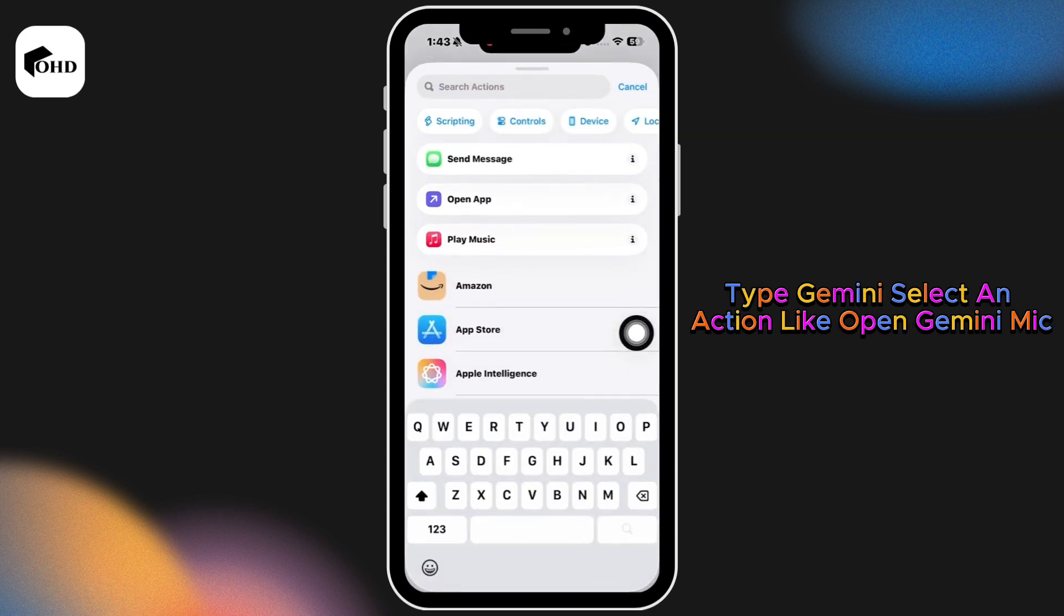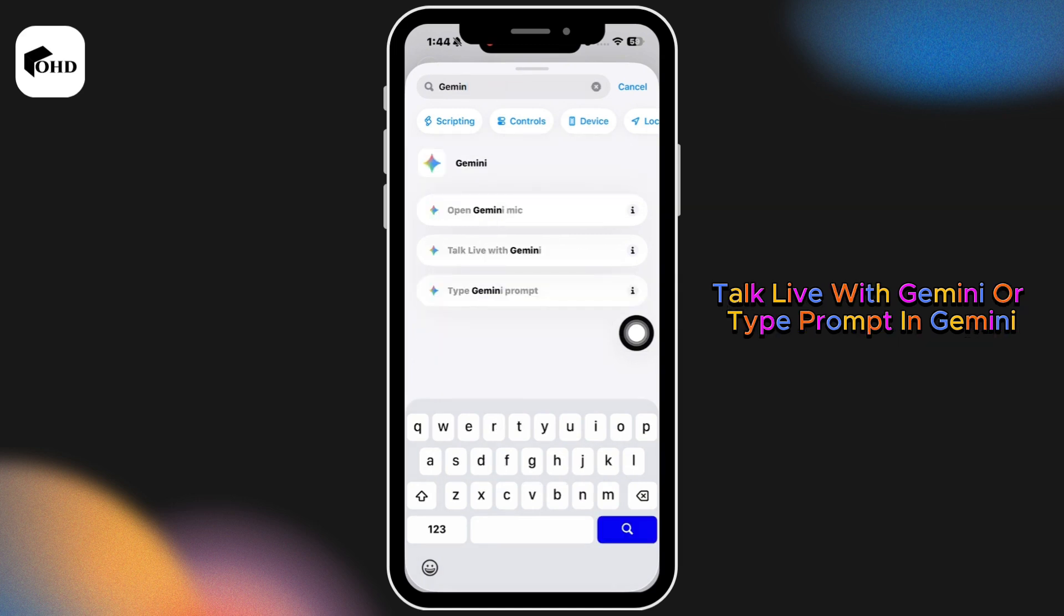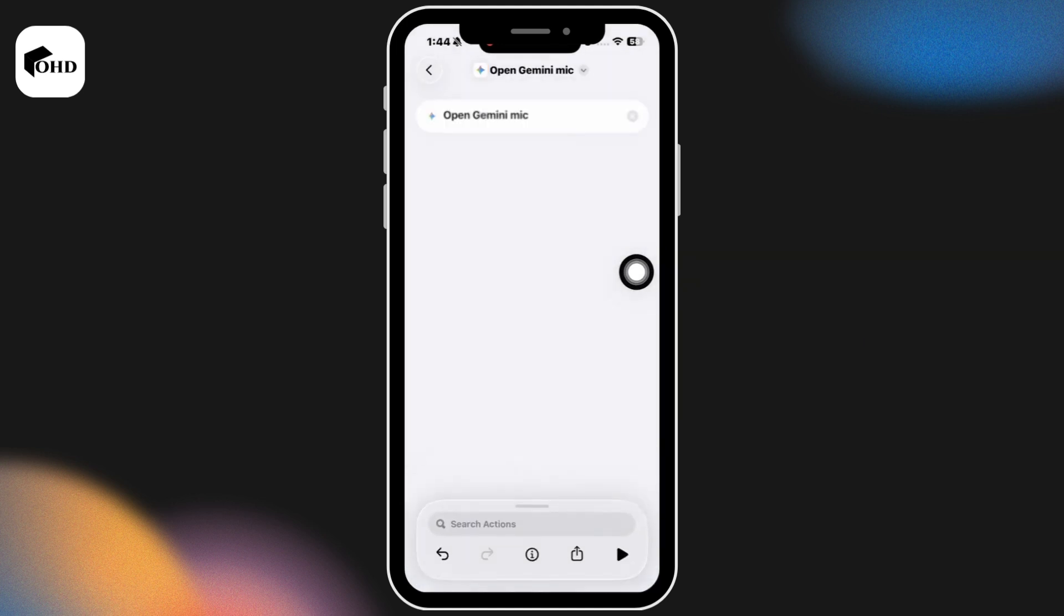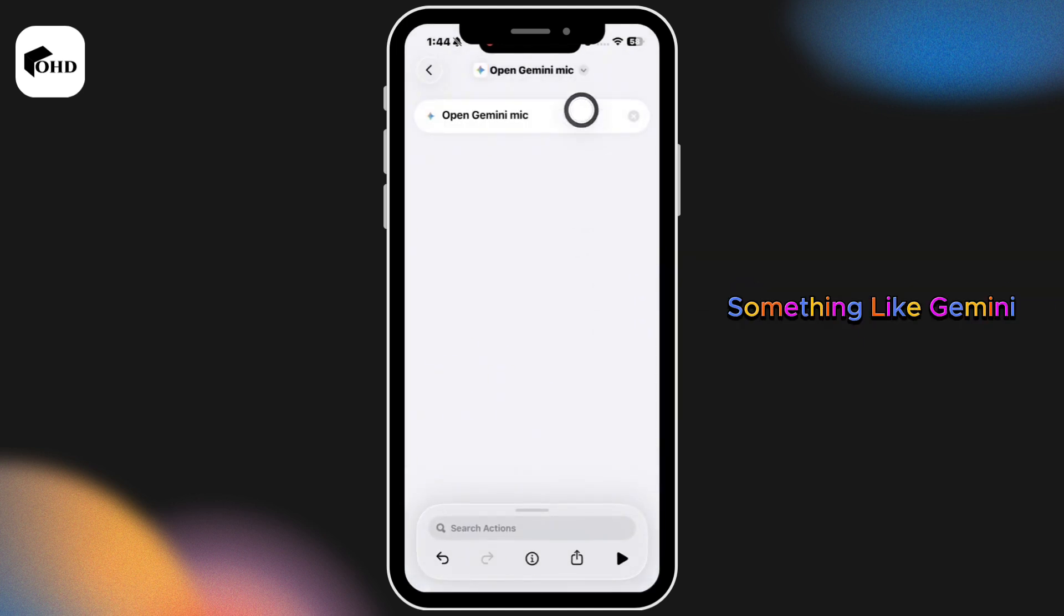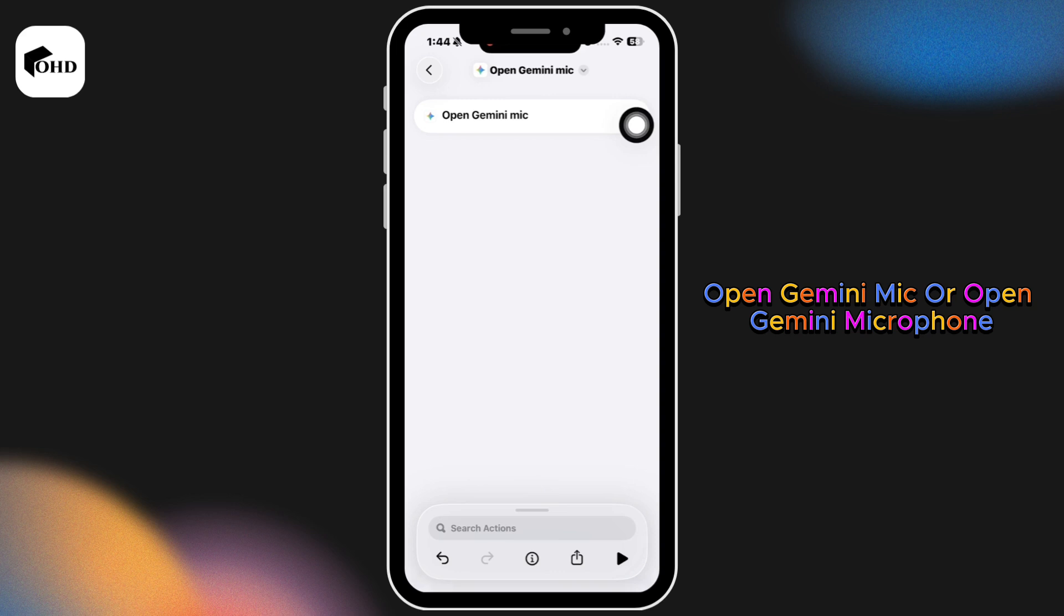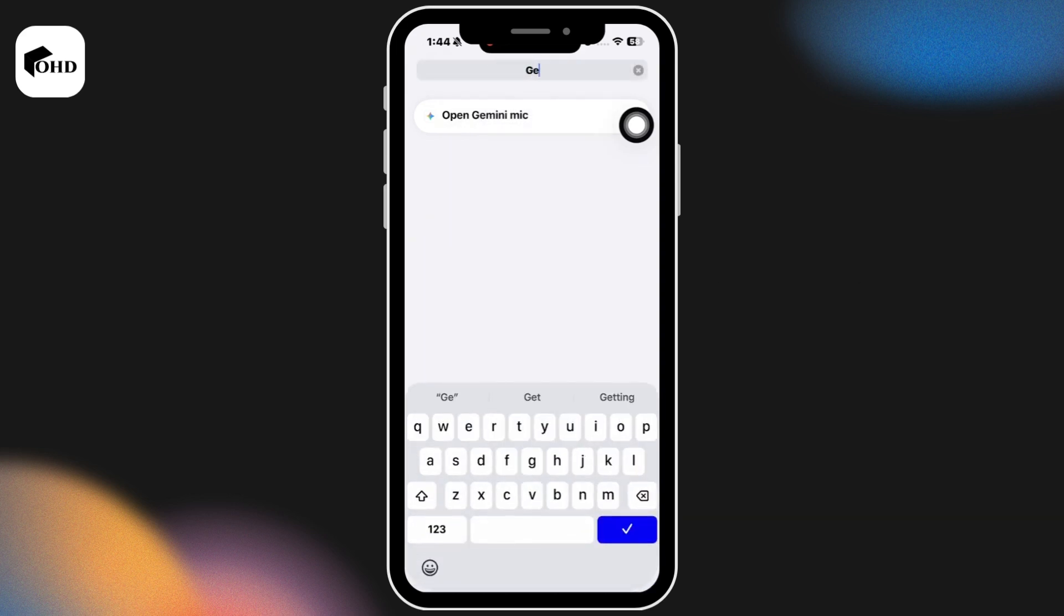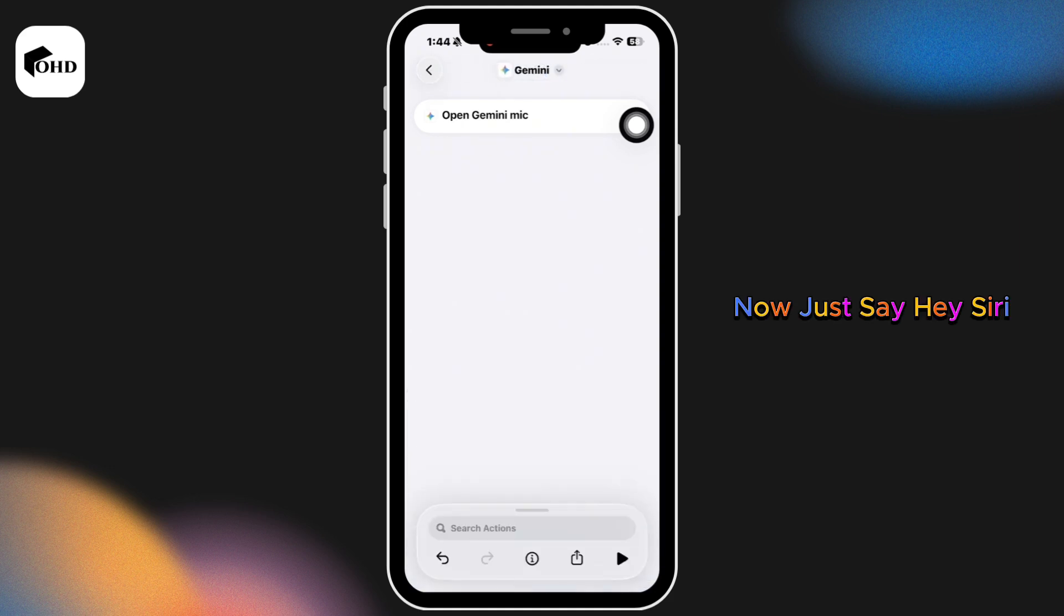an action like open Gemini mic, talk live with Gemini, or type prompt in Gemini. Pick the one you use the most. Tap done, then rename your shortcut something like Gemini, open Gemini mic, or open Gemini microphone. This name will help Siri recognize it.